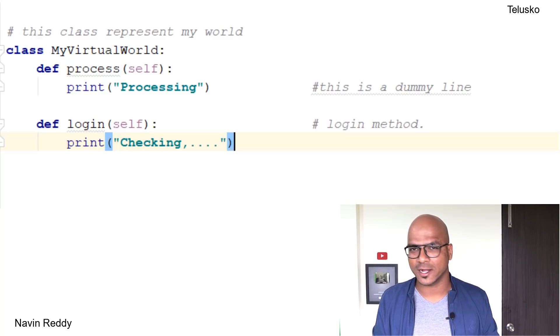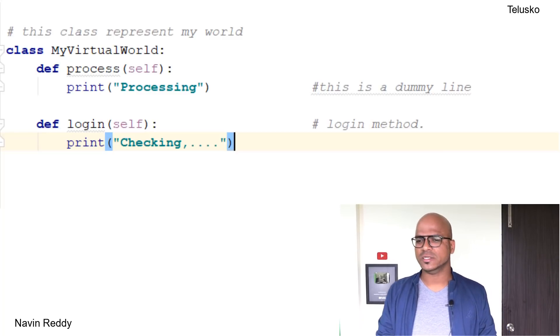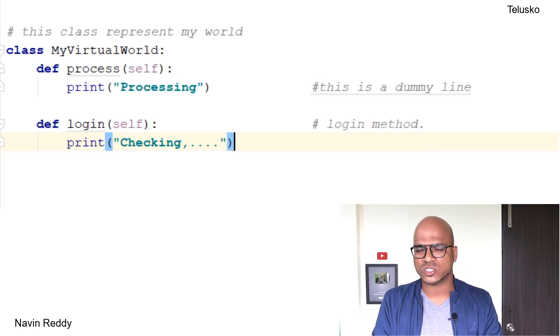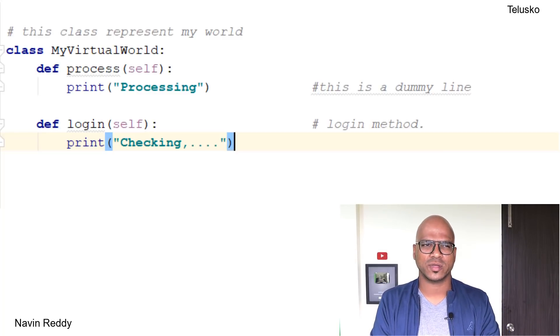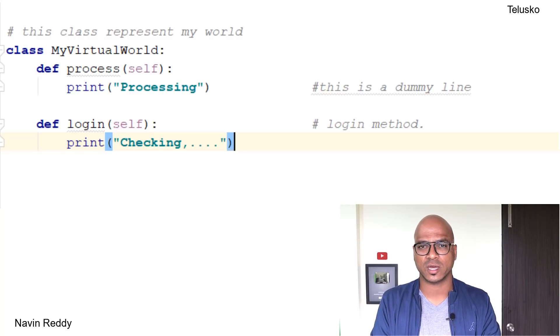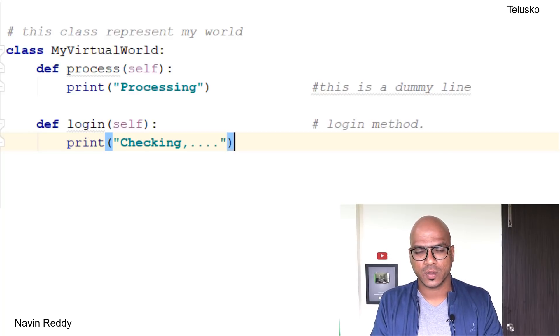It's not specific to functions. You can also write comments for classes, you can also write comments for individual statements.